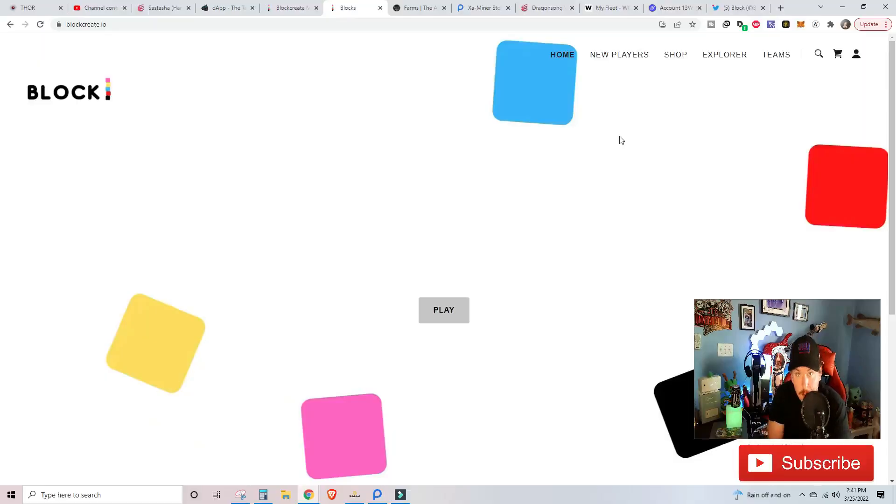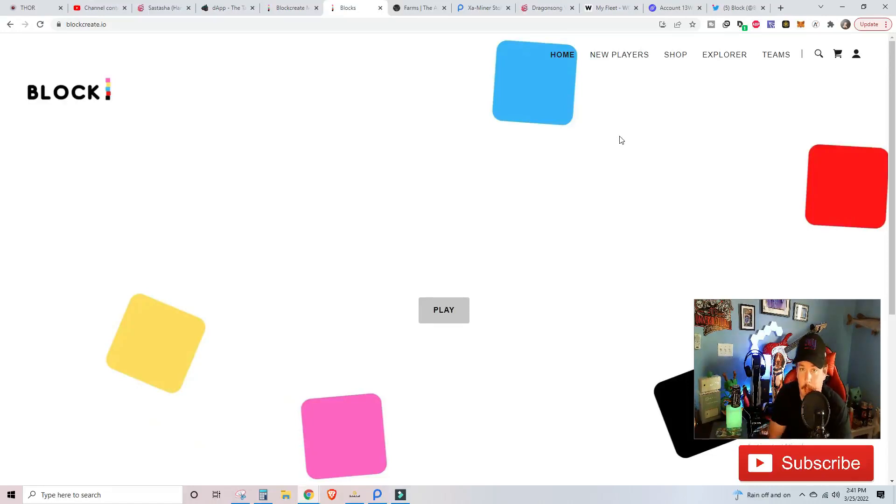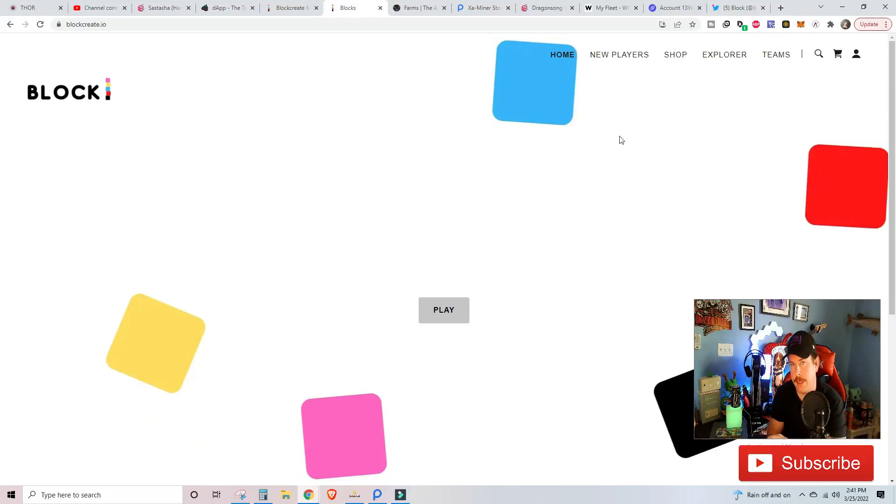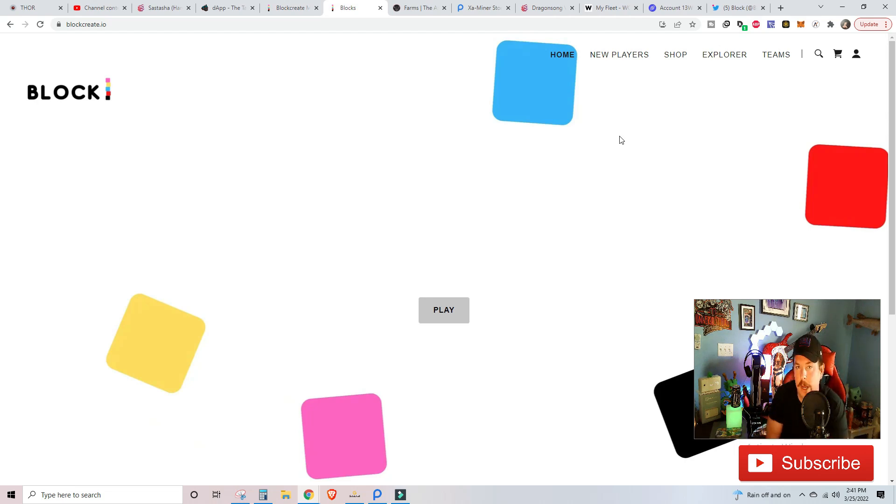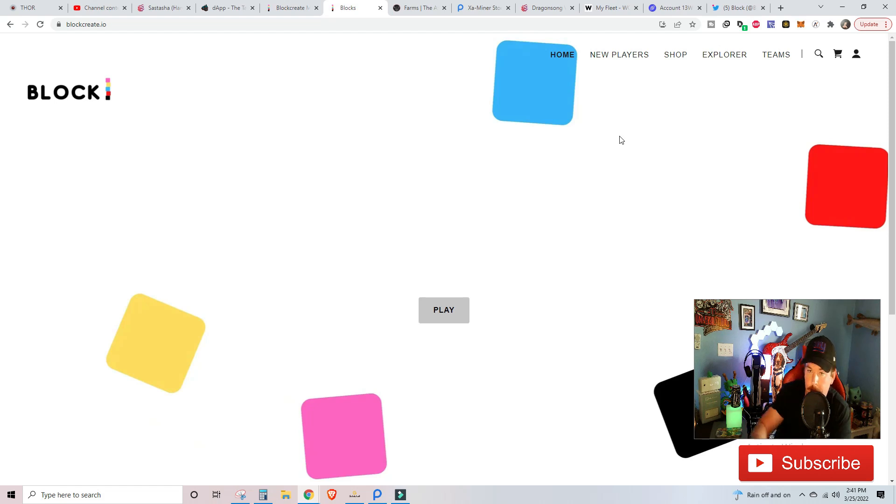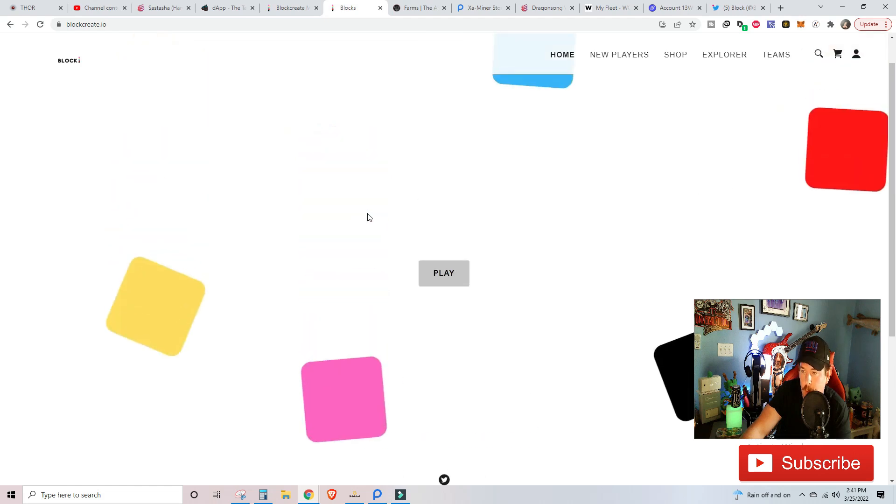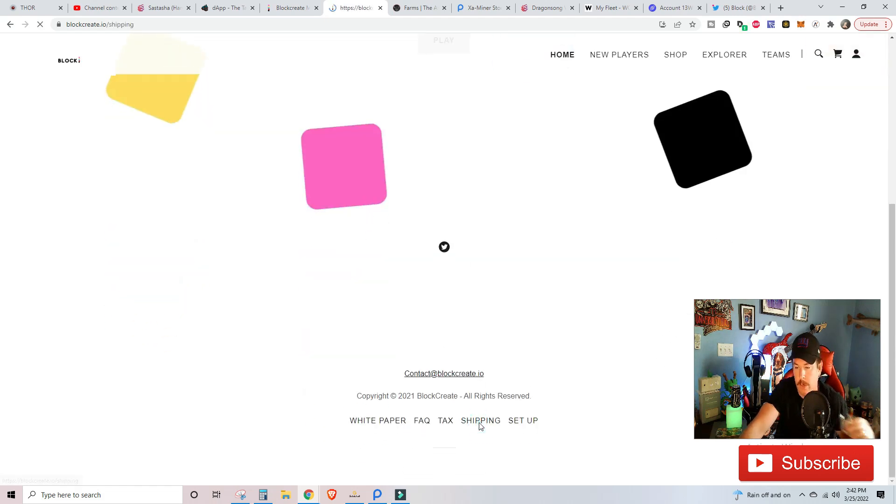We're going to pull up the computer screen, and we are going to look at some questions that are in the Discord. The very first question we are going to cover is probably the most asked question, and that is when am I getting my block, when am I getting my shipping, and so on and so forth.